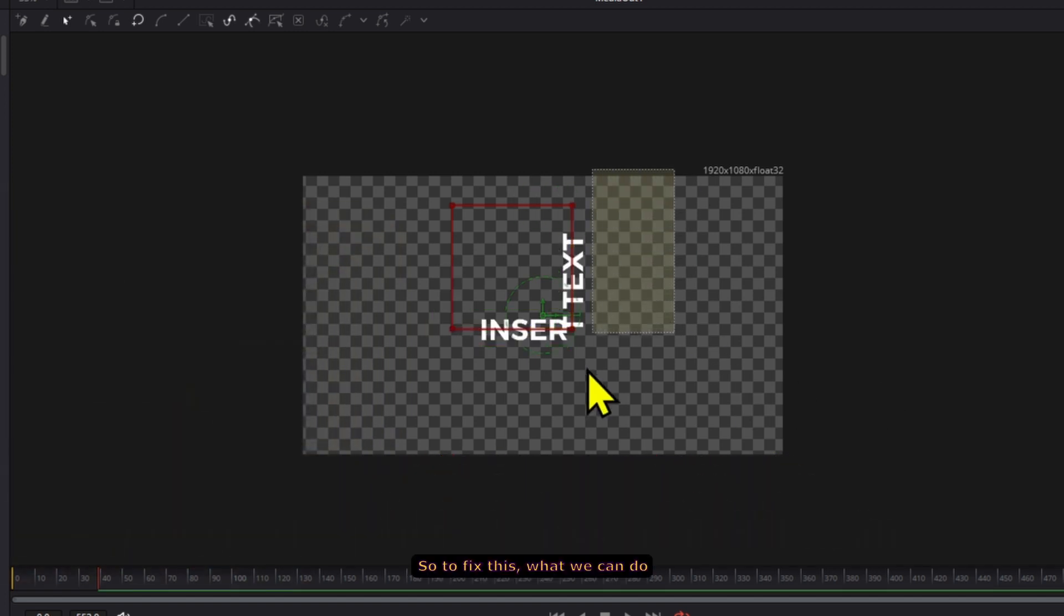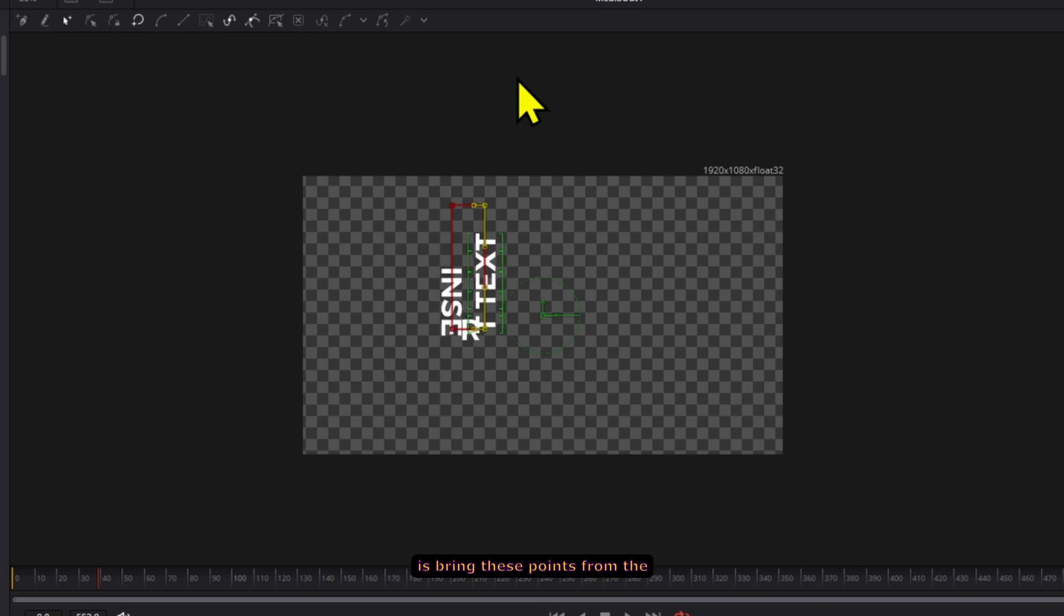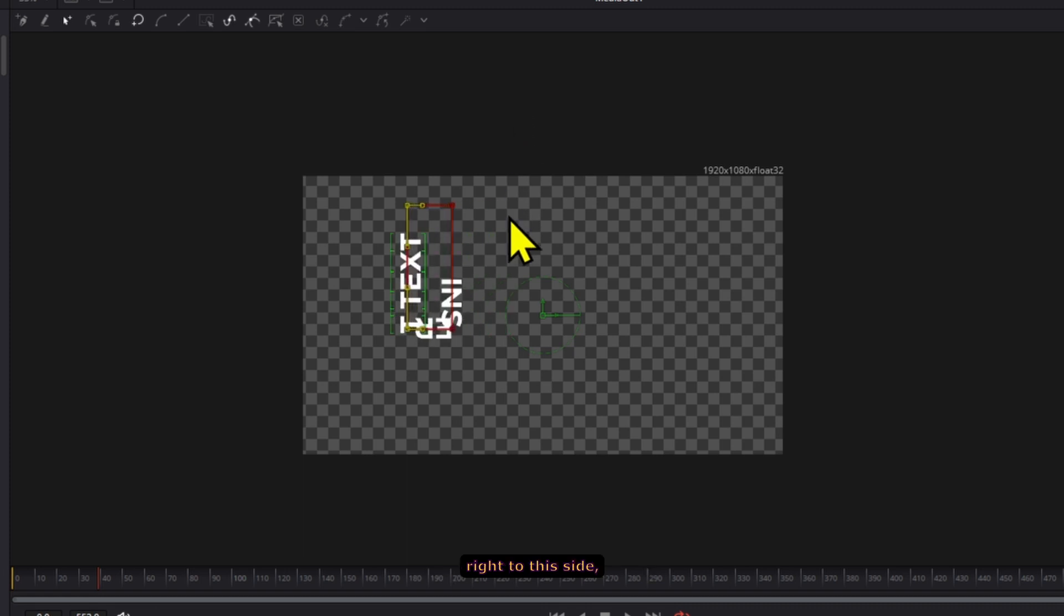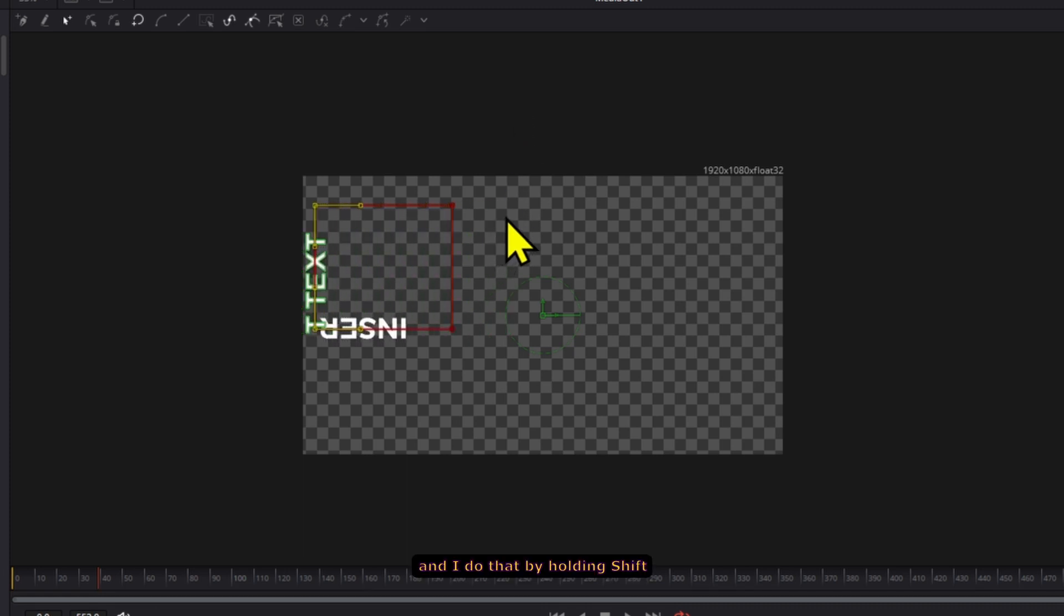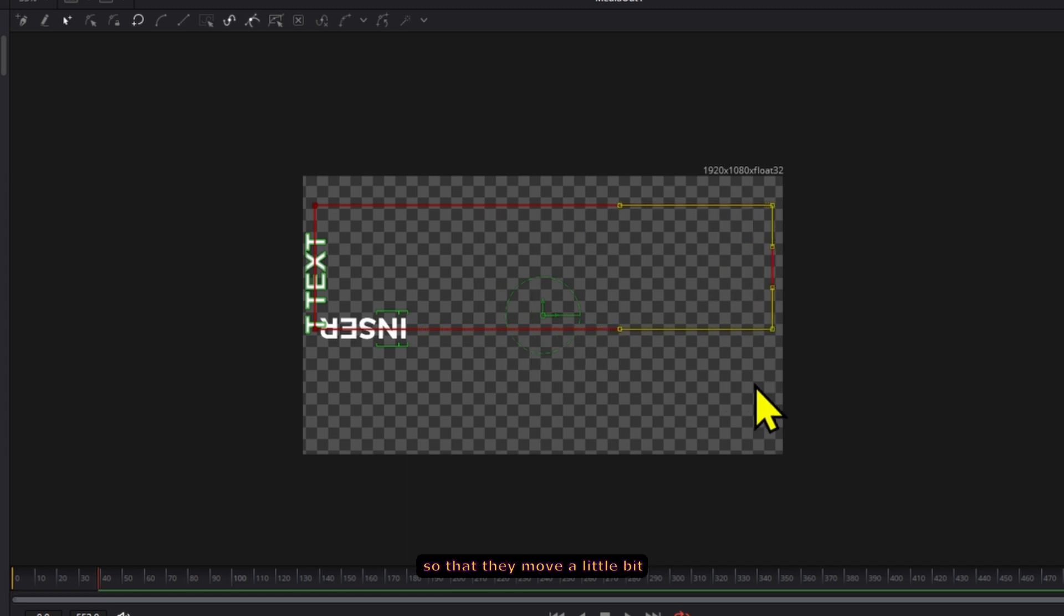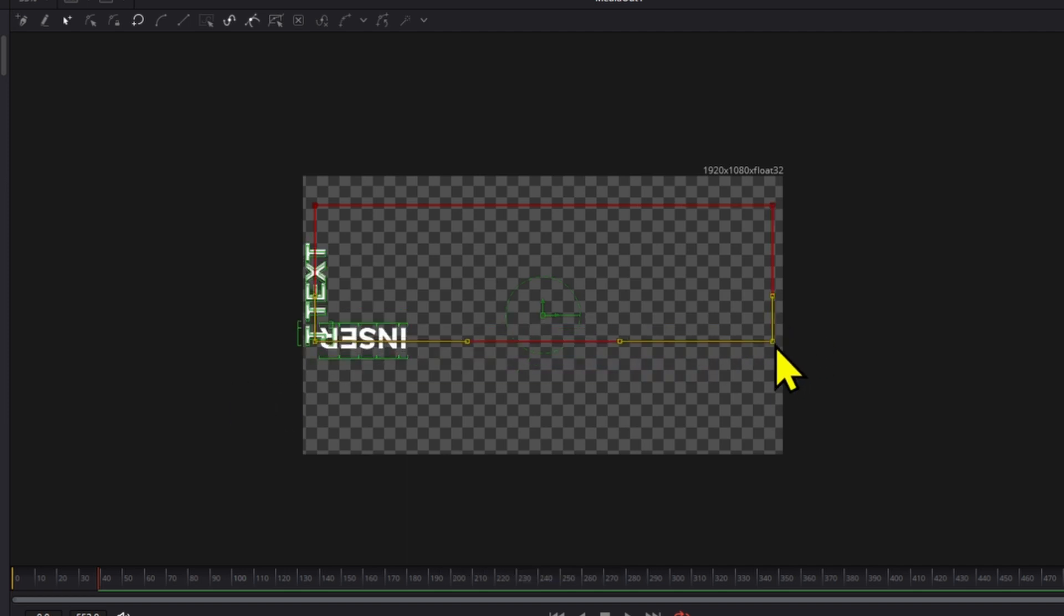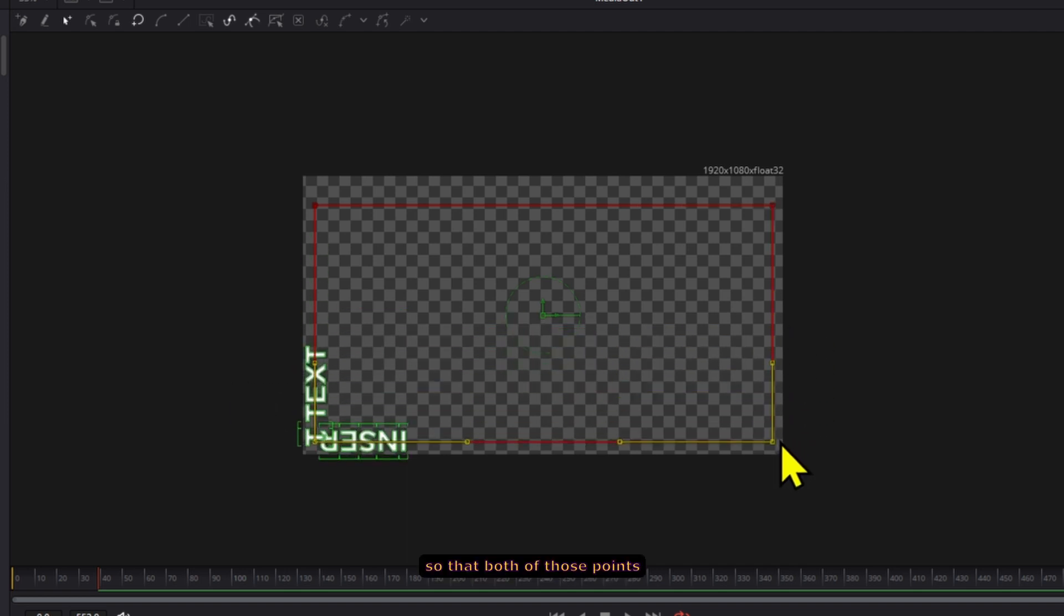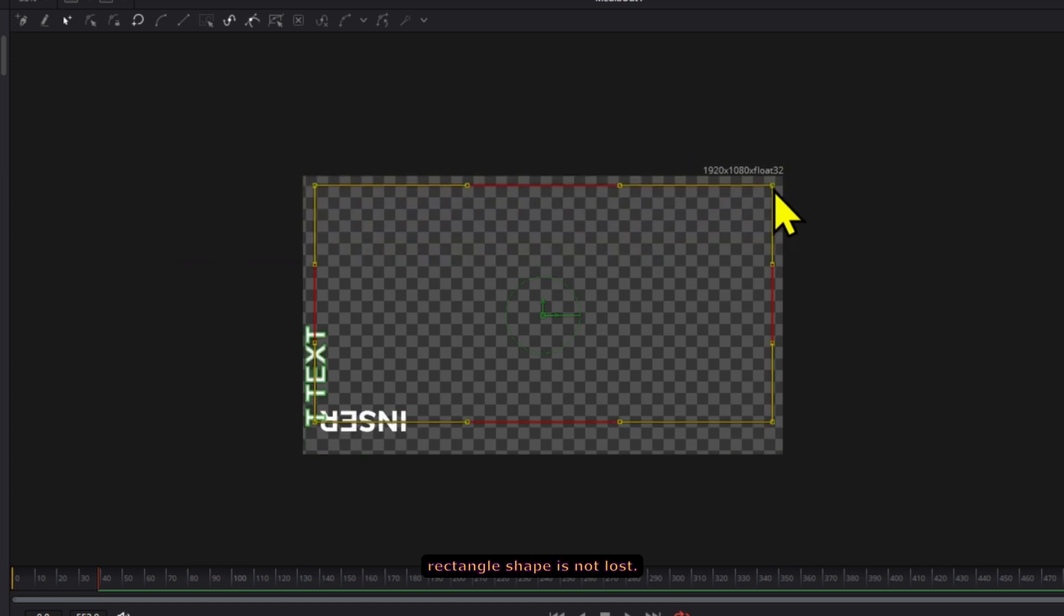So to fix this, what we can do is bring these points from the right to this side, and I do that by holding Shift so that they move directly and don't move a little bit more in a straight line. Then I move them two points at a time so that both of those points are always aligned and the rectangle shape is not lost.